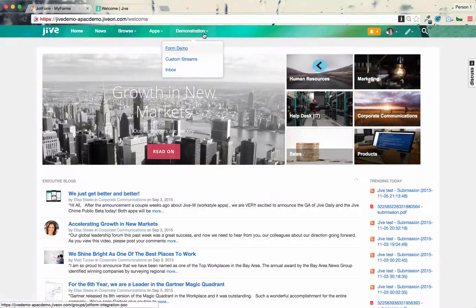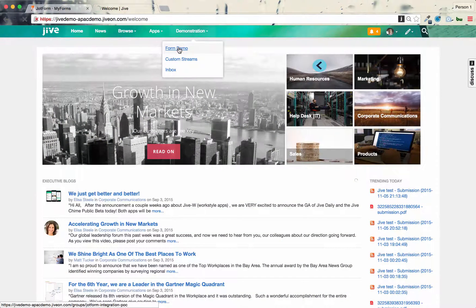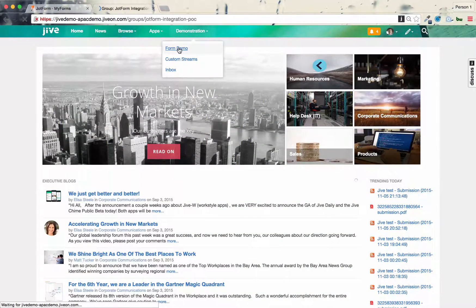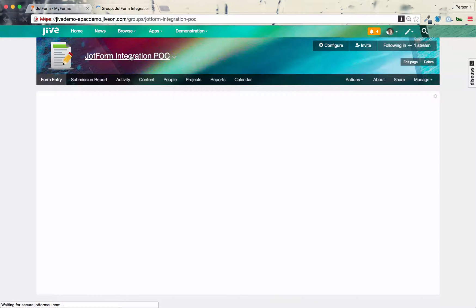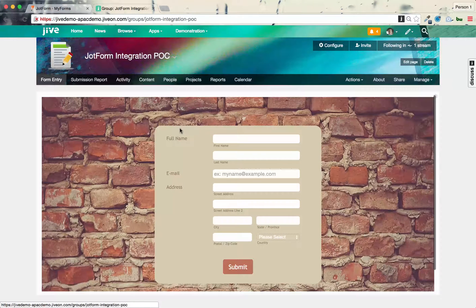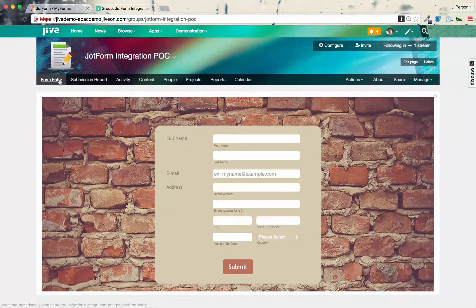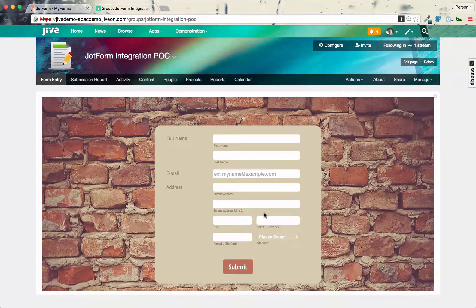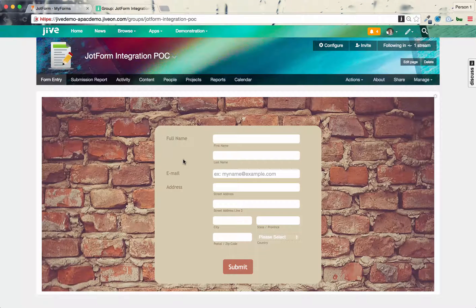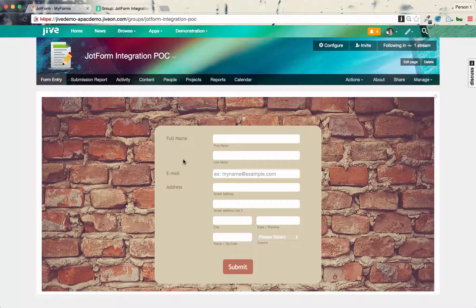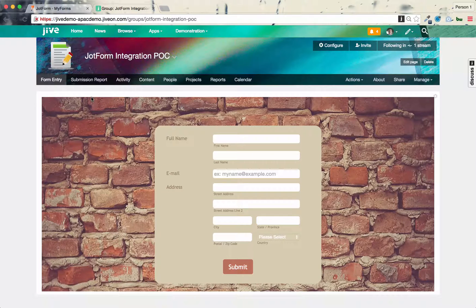This is a Jive instance, and here's my form demo group that I've set up. It's just a normal group. And as you can see, I've embedded into this page here a form which is from a third-party. So it's a web-based form solution called JotForm, and that allows me to submit forms.